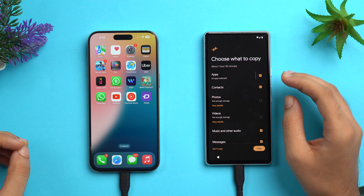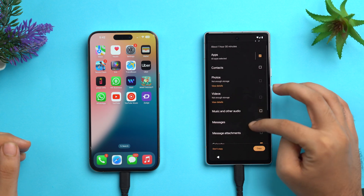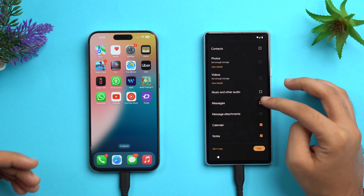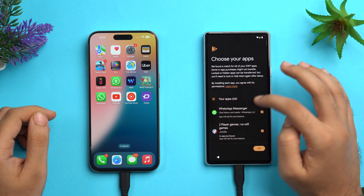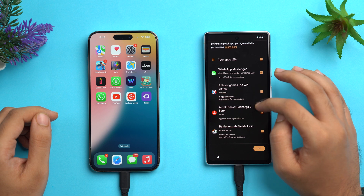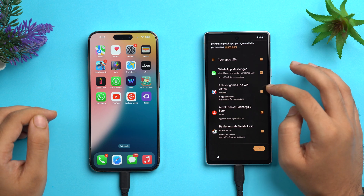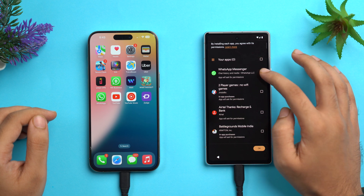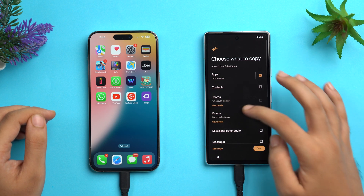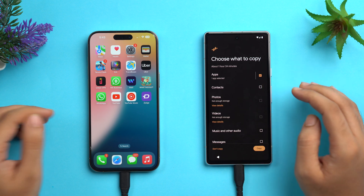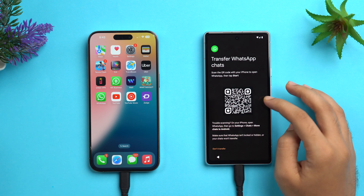Now choose what to copy. Since we only want to copy WhatsApp data, deselect all other items. Tap on Apps to see which app data will be copied, then deselect everything and select only WhatsApp. Tap OK — now just one app is selected, which is WhatsApp. Tap Copy.